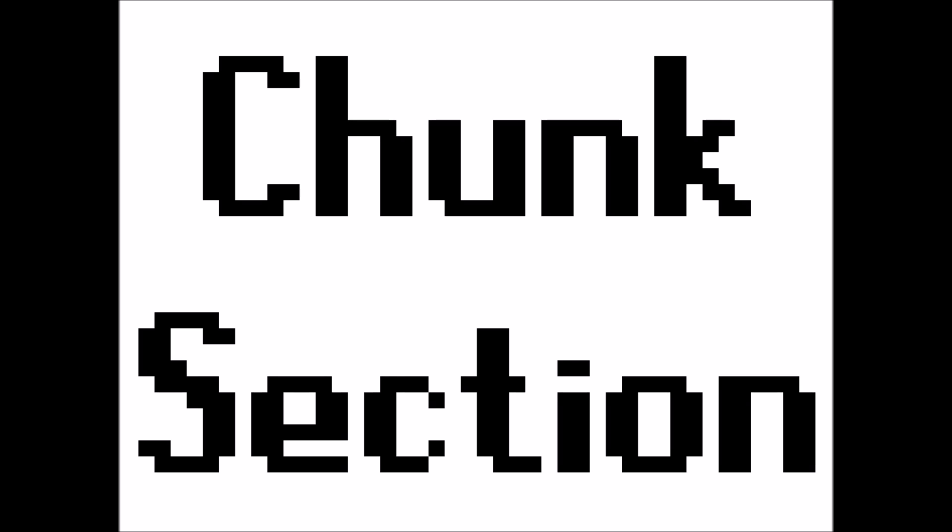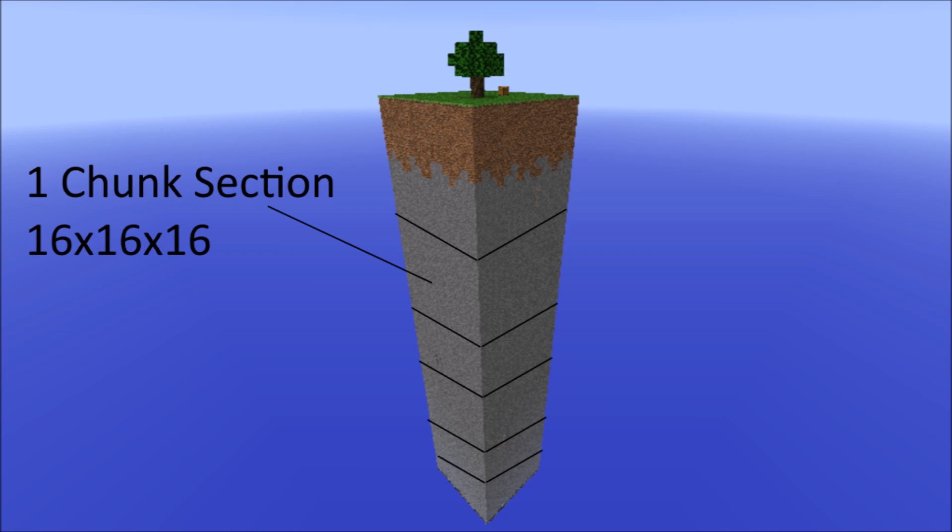Anyway, let's continue on with the video. So like I said, in this video we're going to start creating the chunk section class. Now as you probably know, a chunk in Minecraft looks something like this. However, a little known fact is that these chunks are actually split into little sections, also known as chunklets or just chunk sections. Now one of these chunk sections is 16 by 16 by 16 blocks.